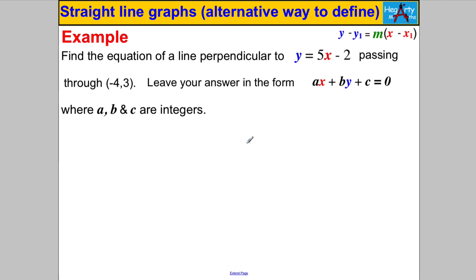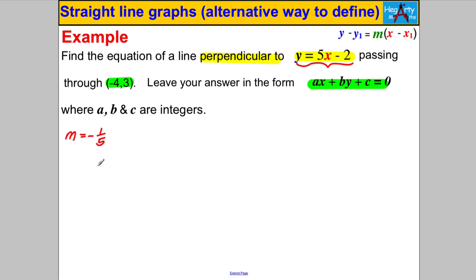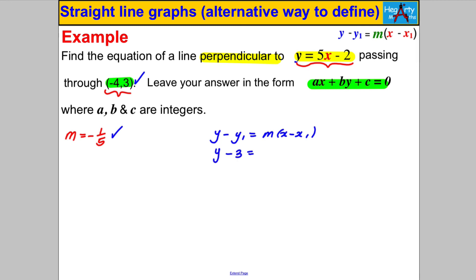This final one is going to call on a lot of our knowledge. Find the equation of a line perpendicular to y = 5x − 2 that passes through (−4, 3), leaving the answer in the form ax + by + c = 0 where a, b and c are integers. Firstly, to be perpendicular to that line, the gradient must be the negative reciprocal of 5, which is negative one-fifth. So m = −1/5. We know the point the line passes through, so we use y minus y₁ equals m(x minus x₁): y minus 3 equals negative one-fifth times (x minus negative 4).